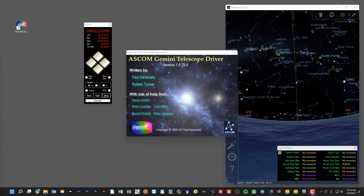Hi everyone, welcome back to the Lost Mandy channel. GeminiTelescope.net is possibly the most valuable application for your Lost Mandy mount, and yet it's often one of the most misunderstood and underused applications out there.